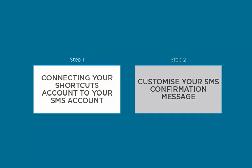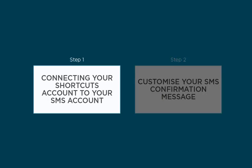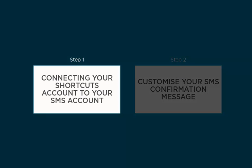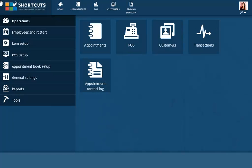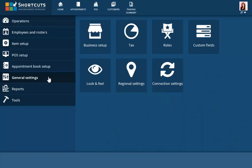The first step is to allow your Shortcuts Live account to connect to your SMS account. From General Settings, select Connection Settings.